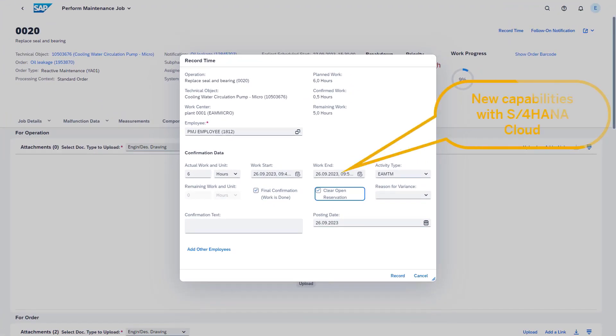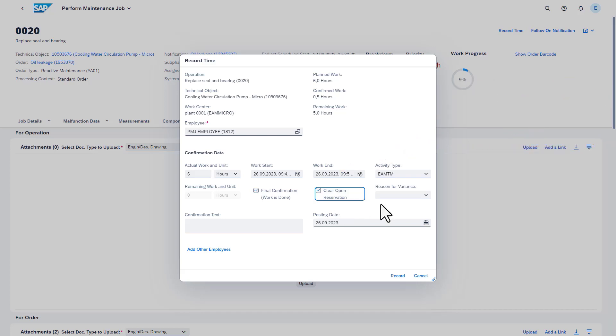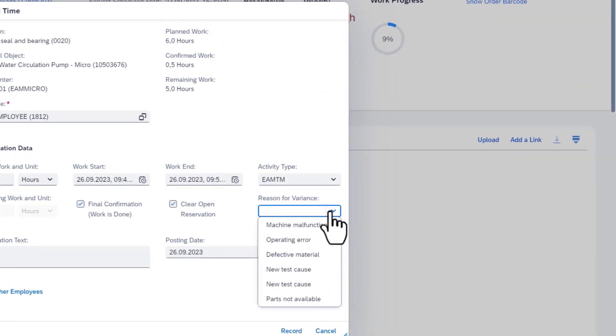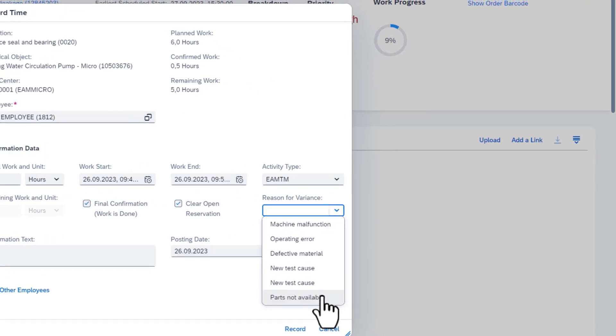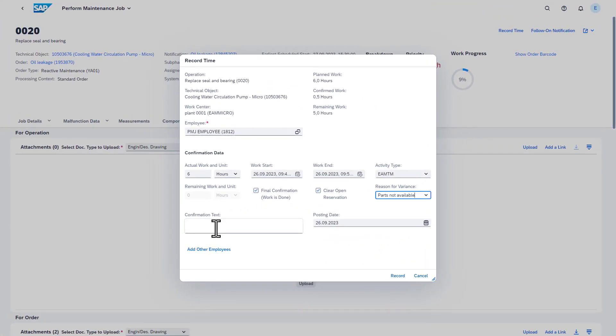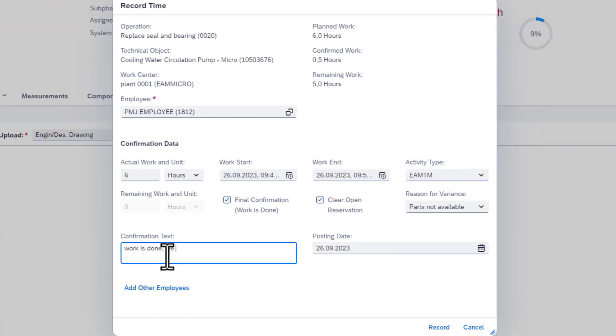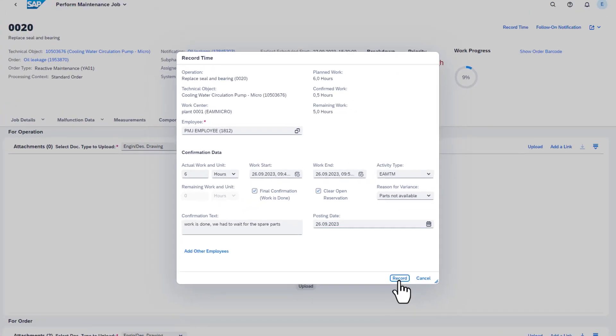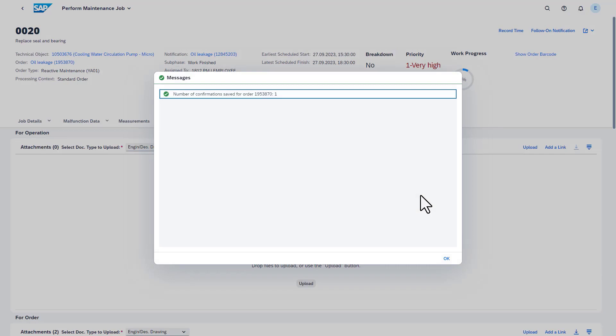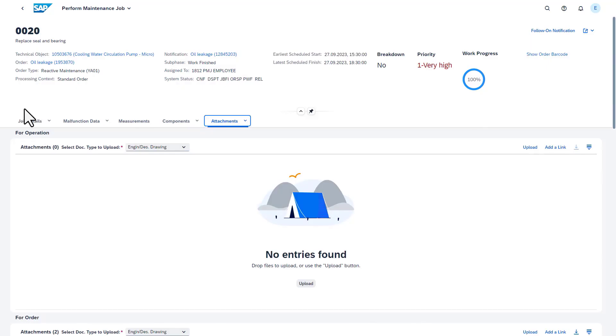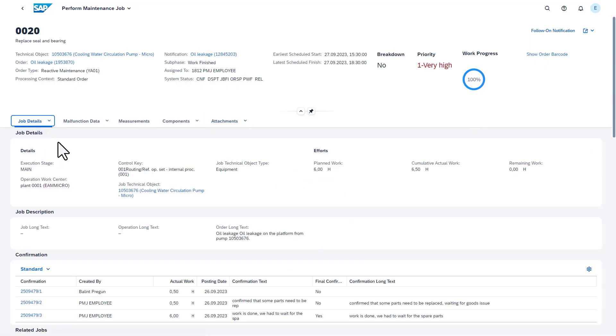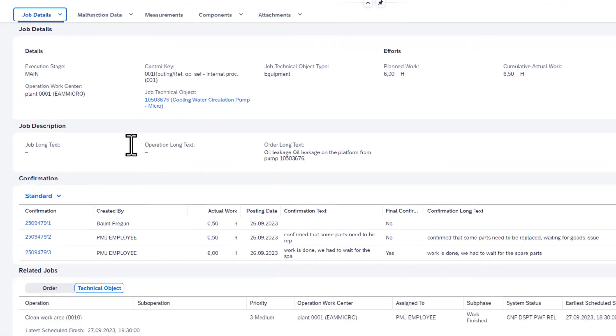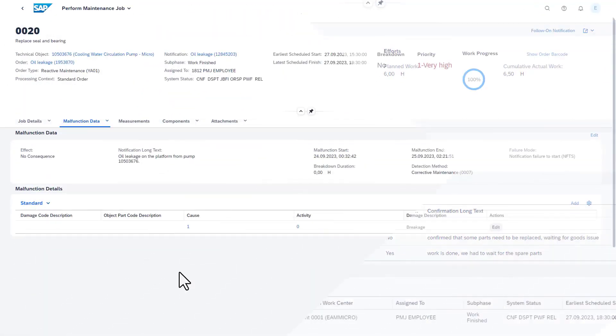Another new feature is that the clear open reservation option is enabled once final confirmation is selected. For future analysis, a reason for variance between planned and actual work can be added. This list can be configured based on business needs. The confirmation long text will be shown. Once you have posted the final confirmation, you can no longer record time for this job.